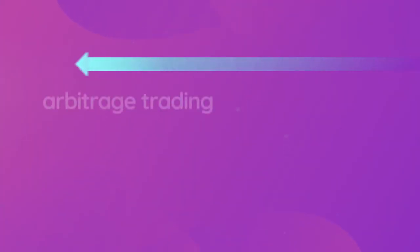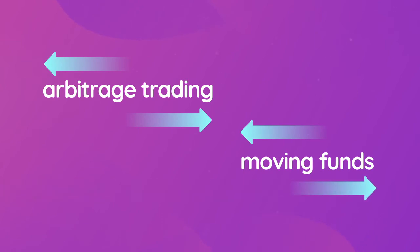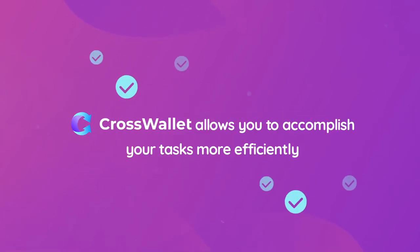Whether arbitrage trading or simply moving funds to access each network's unique utilities, CrossWallet allows you to accomplish your tasks more efficiently.